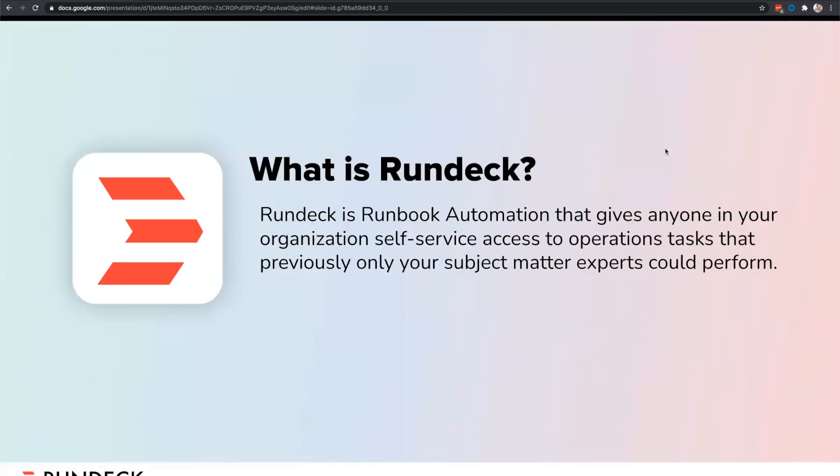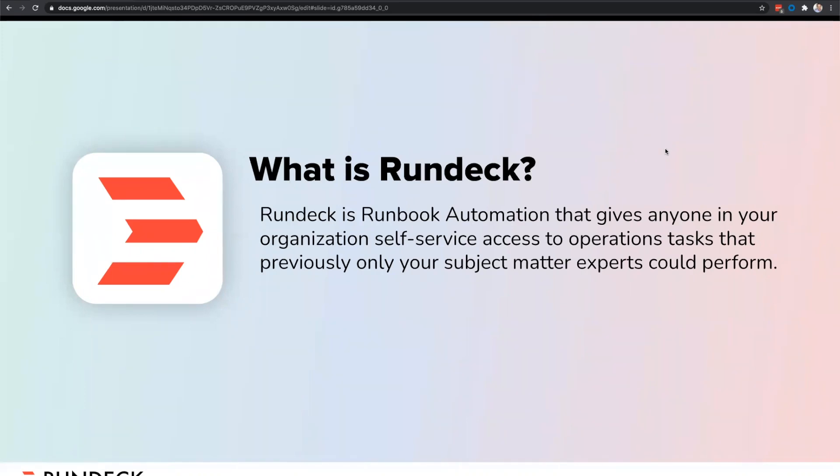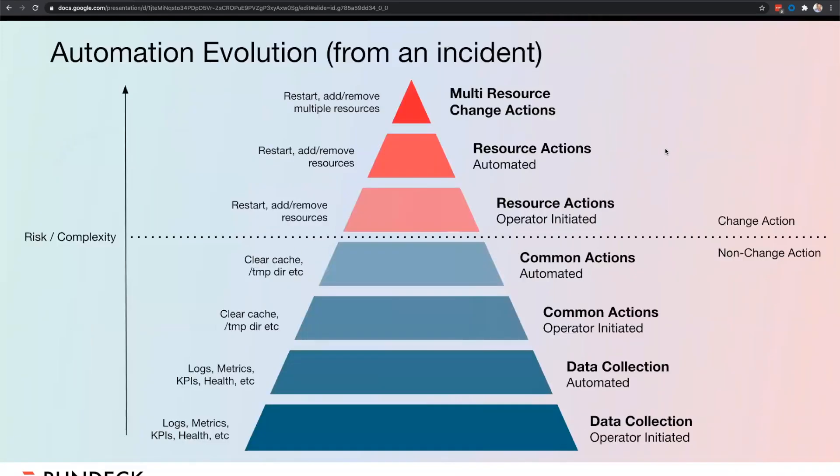Rundeck is runbook automation that gives anyone in your organization self-service access to operations tasks that previously might only have been managed by subject matter experts. The word automation sometimes can instill a little bit of anxiety when balancing that against complicated infrastructures. So before we get into the demonstration, I want to talk a little bit about the automation evolution.